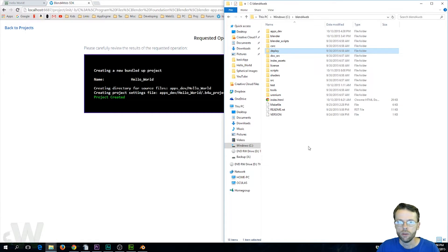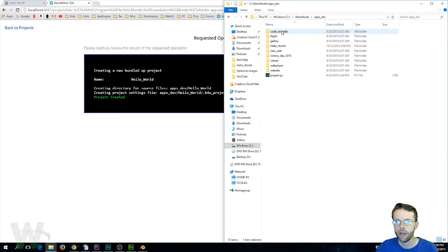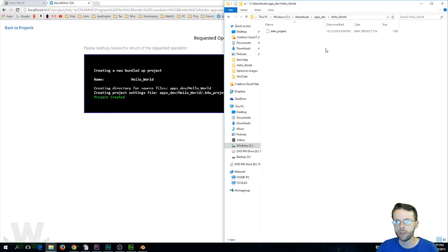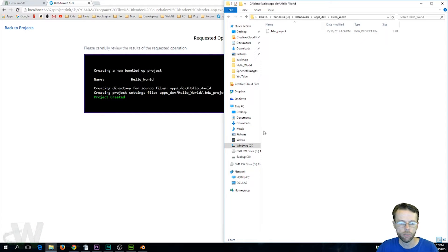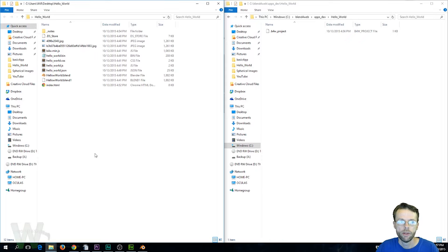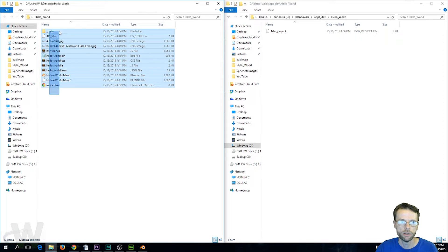So if we come to our root directory of Blend for Web and go to apps/dev you're going to see your Hello World directory and there's nothing there except for a project file. So let's pull up the zip file that you downloaded and what we're going to do is just load these into our directory so we can just copy those in.